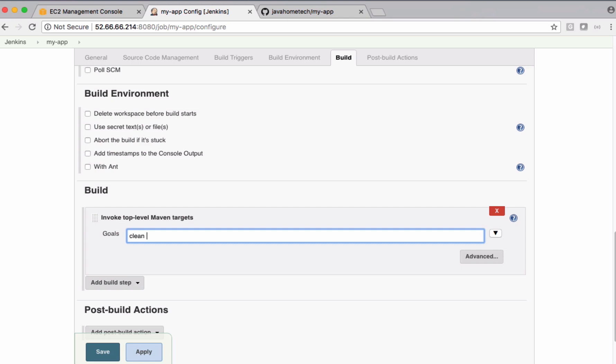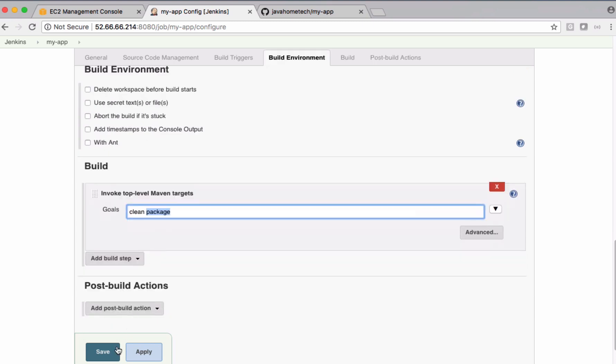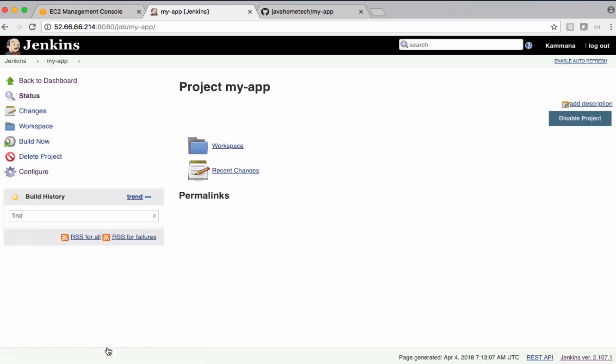I'm saying clean package. So it's going to delete if there is any existing output which was created by previous build, and it's going to create a fresh new package out of it. Let's save this and build it.